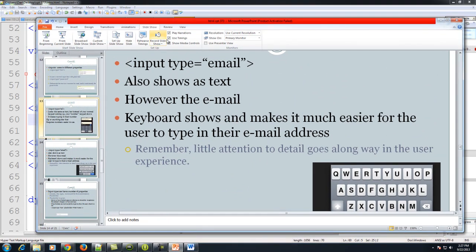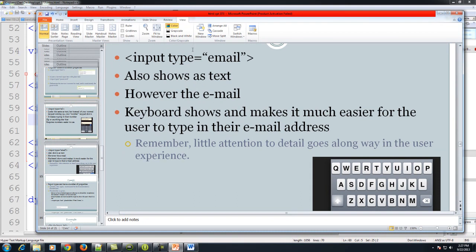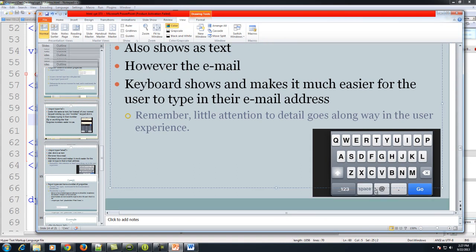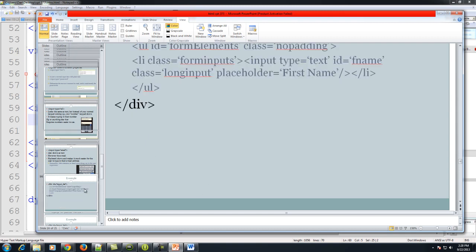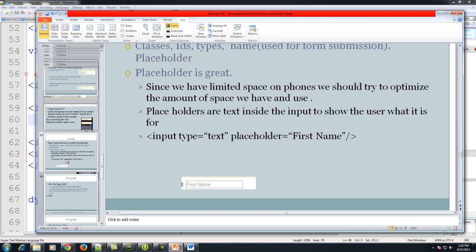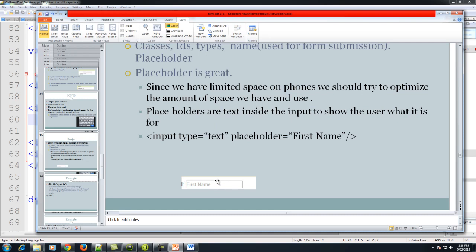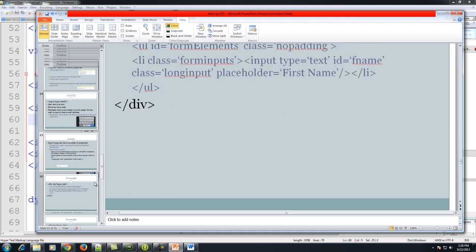We also have an email input type. It is actually the same keyboard except you'll see the @ symbol and the dot symbol, so you can type in addresses like yada@njit.edu. We use placeholders to enhance the user experience — this is just for enhancing the user experience on small screens.